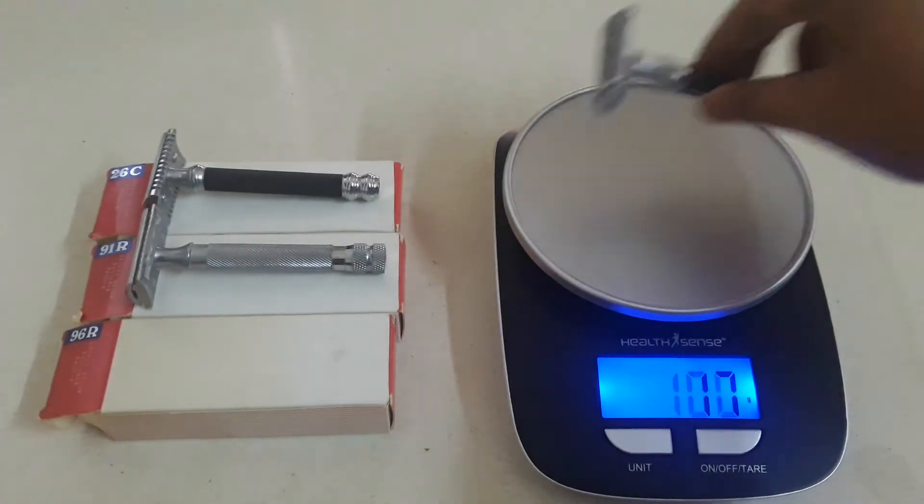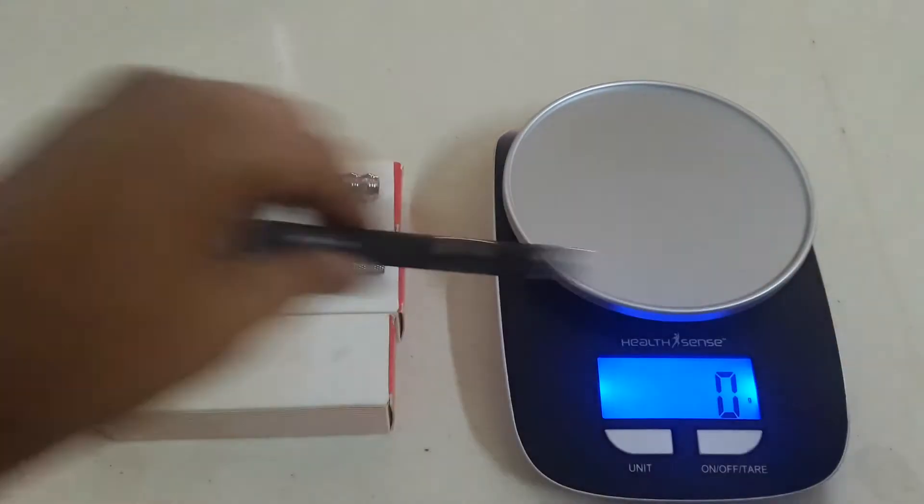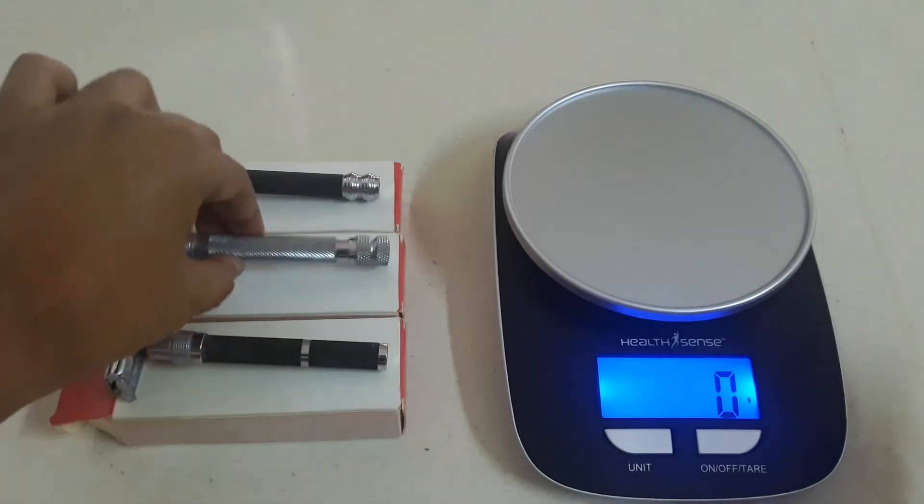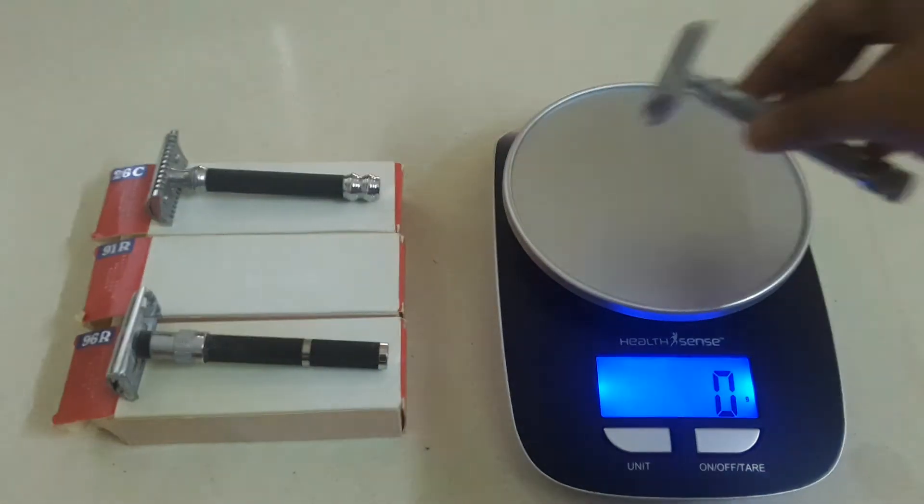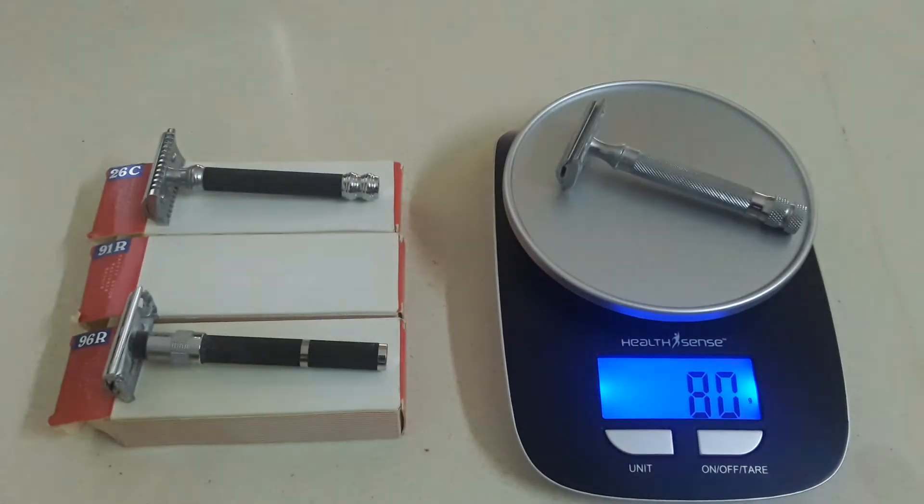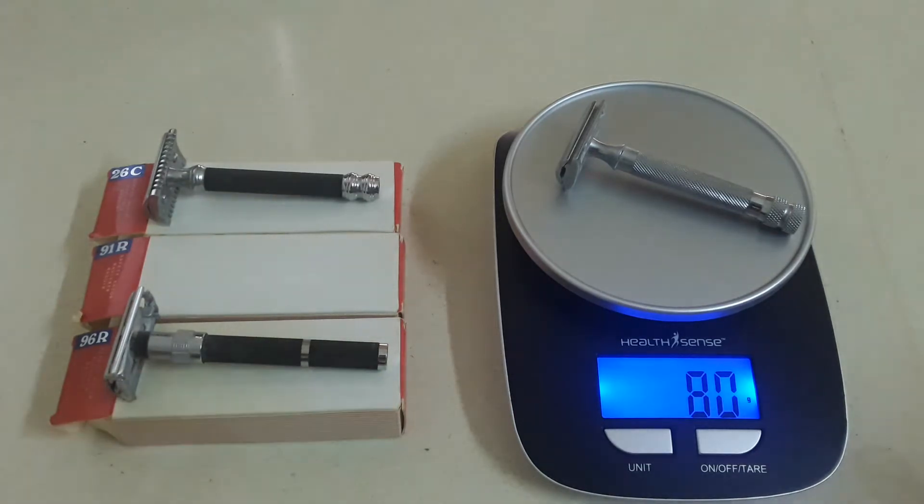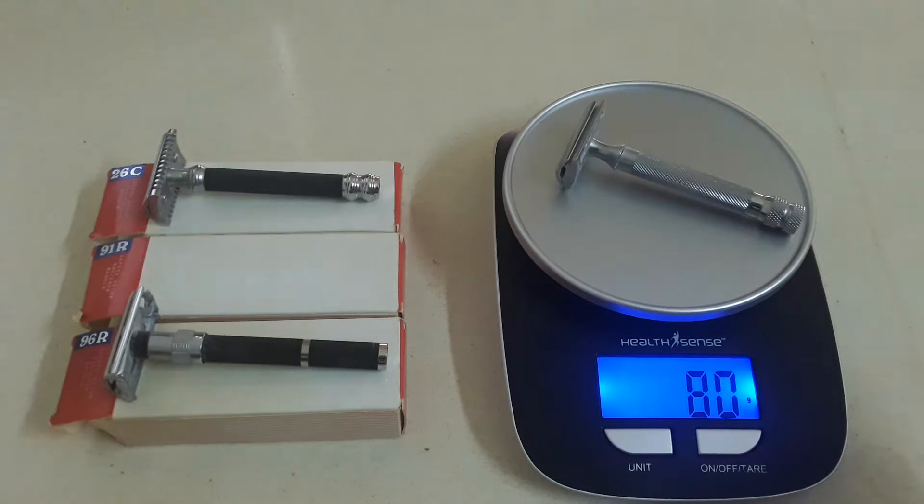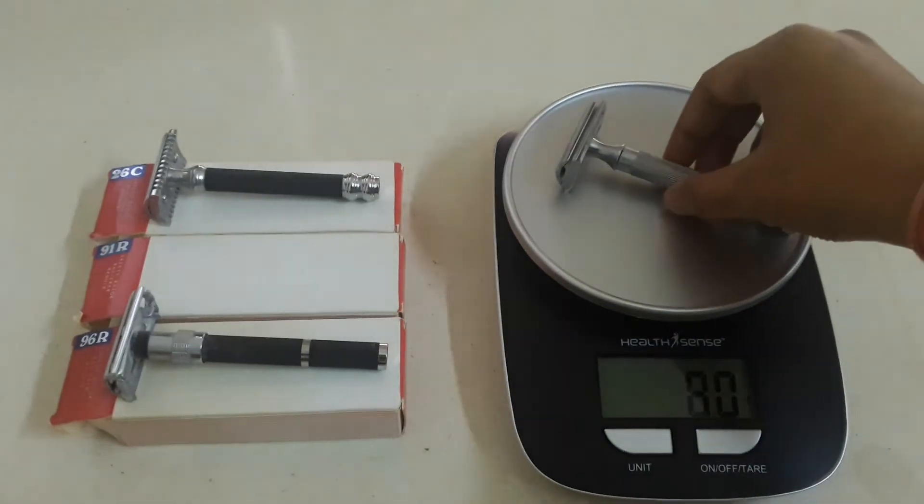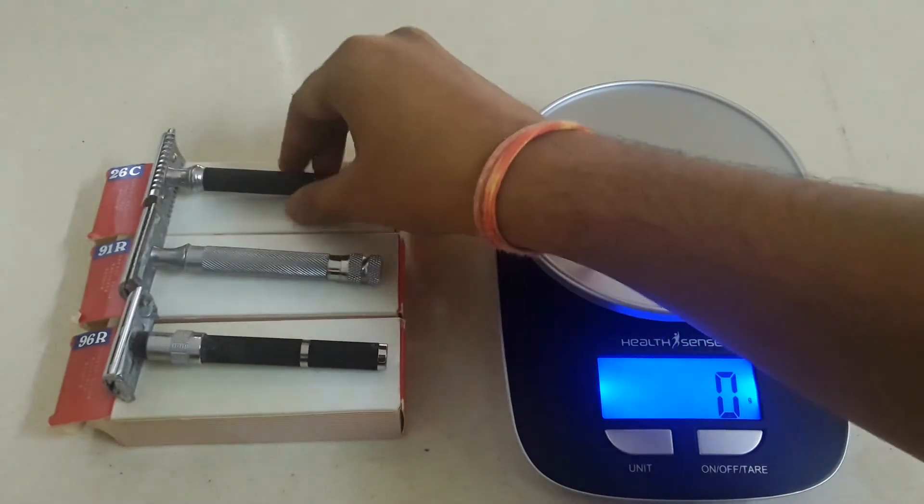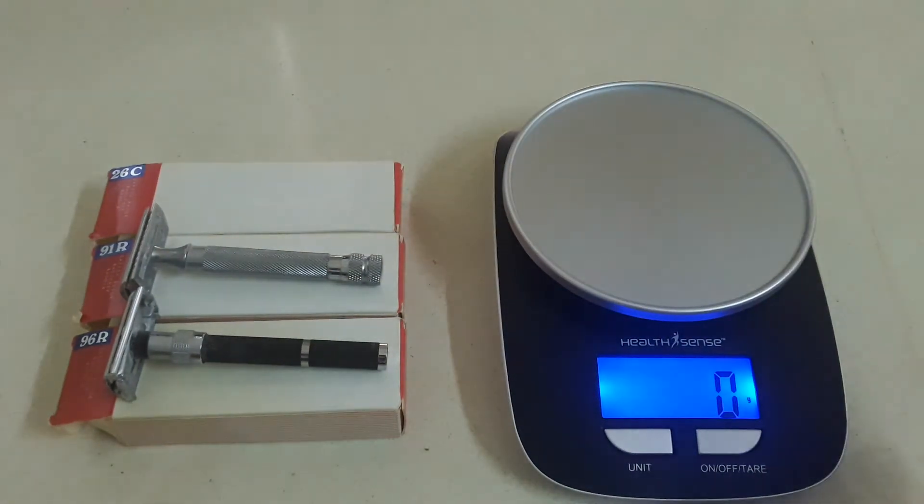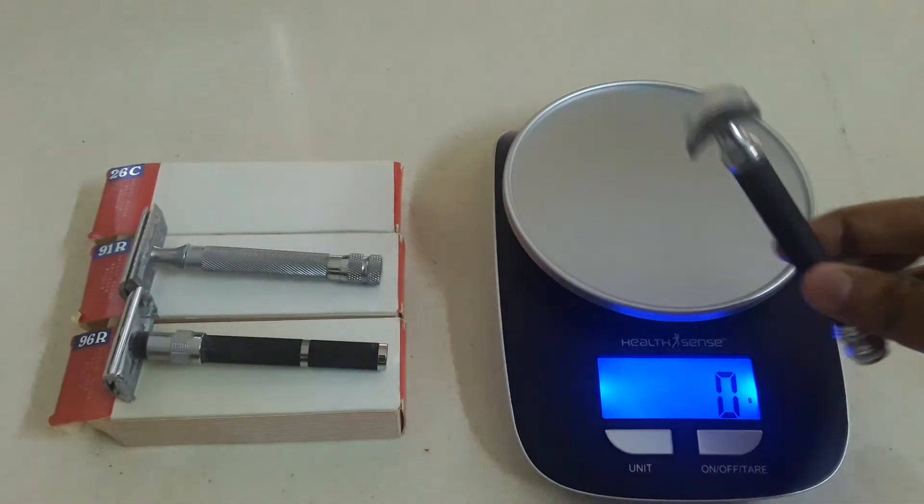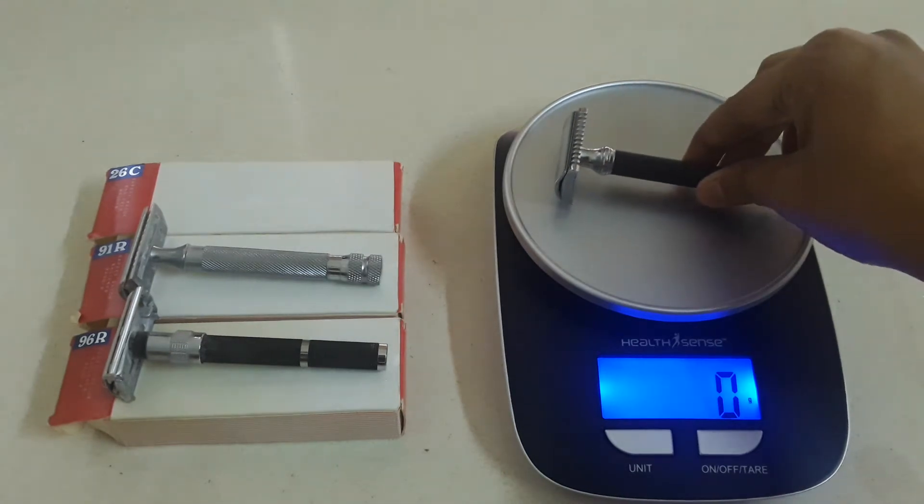And we will keep it to grams for everyone's ease of understanding. Then the 91R, it is 80 grams. So it is about 3 grams heavier than the 96R. Good razor, nice and heavy.